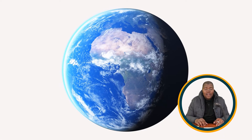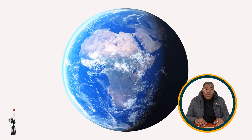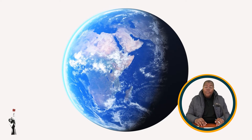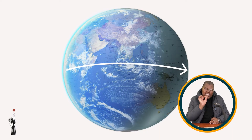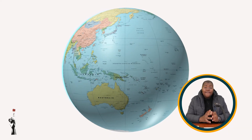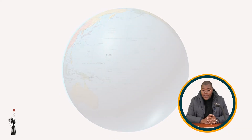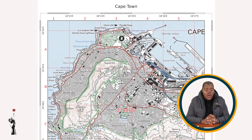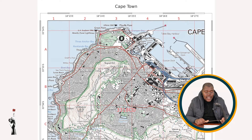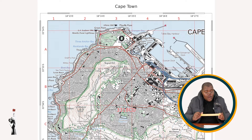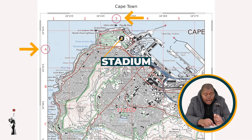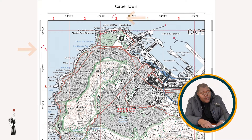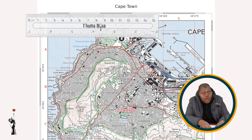Our final calculation is coordinates. Remember, coordinates is the point where latitude joins longitude — that's the exact position on the ground. The first coordinate we will be calculating is the coordinate of the stadium. The first thing we do is take our ruler, go and locate the feature — it is in block A3. After that, we determine our latitude coordinates.